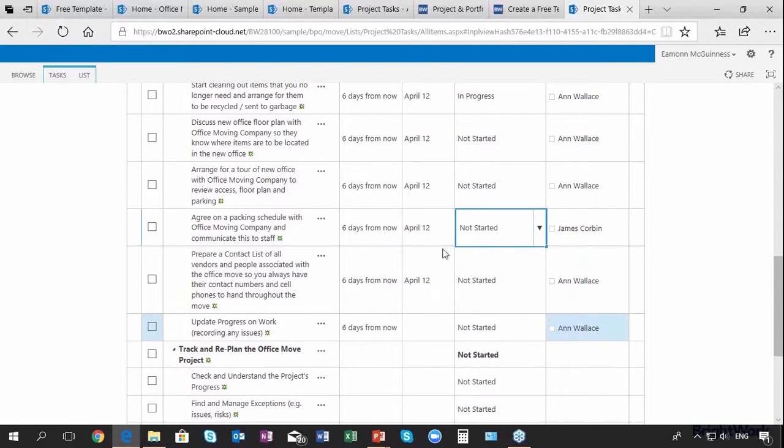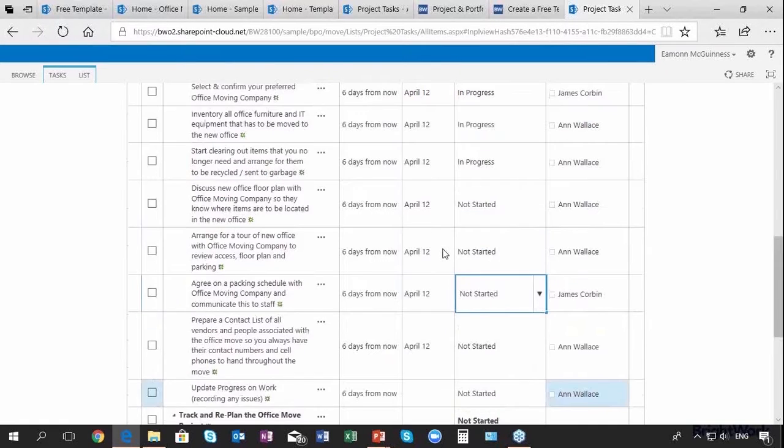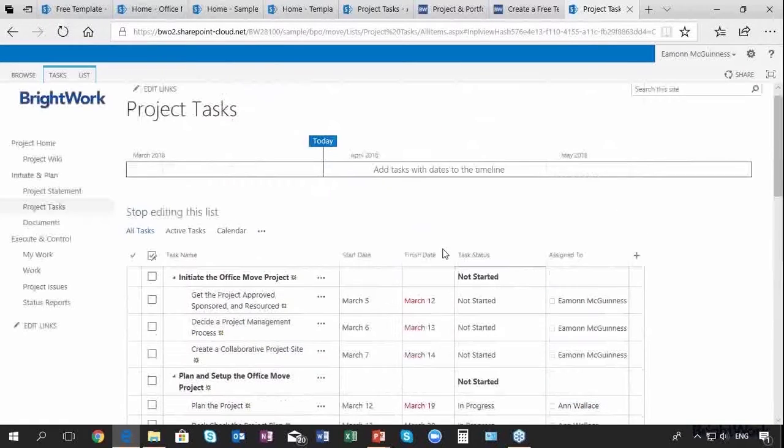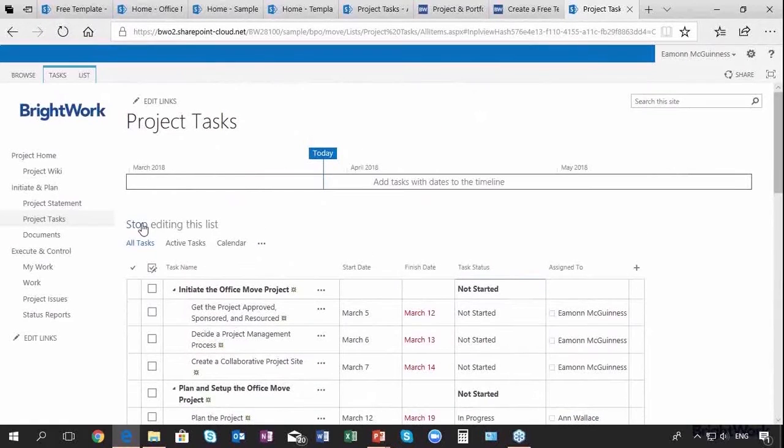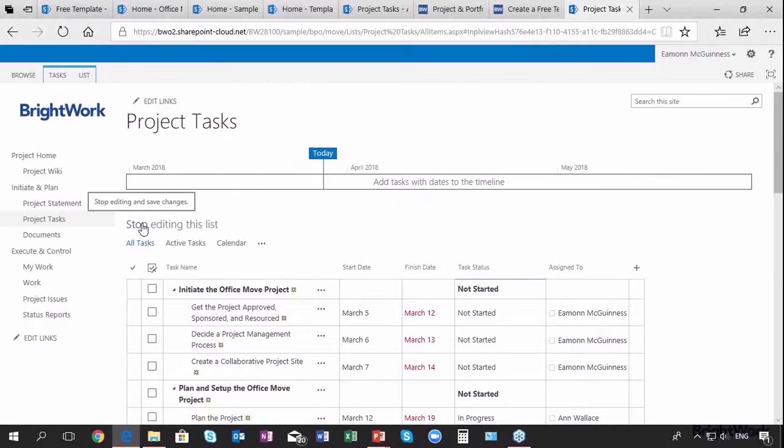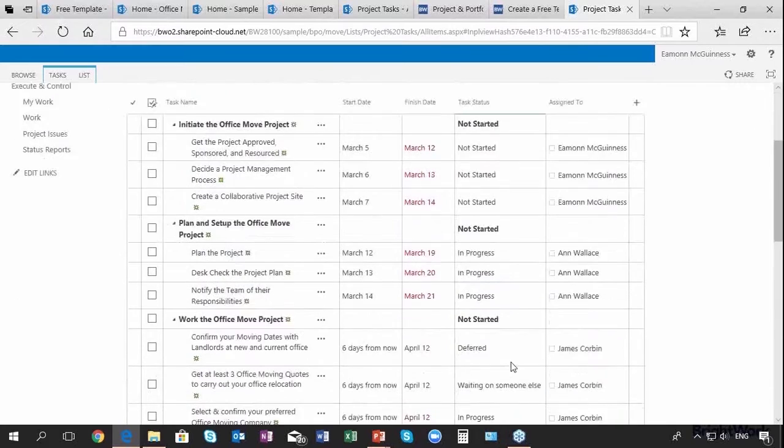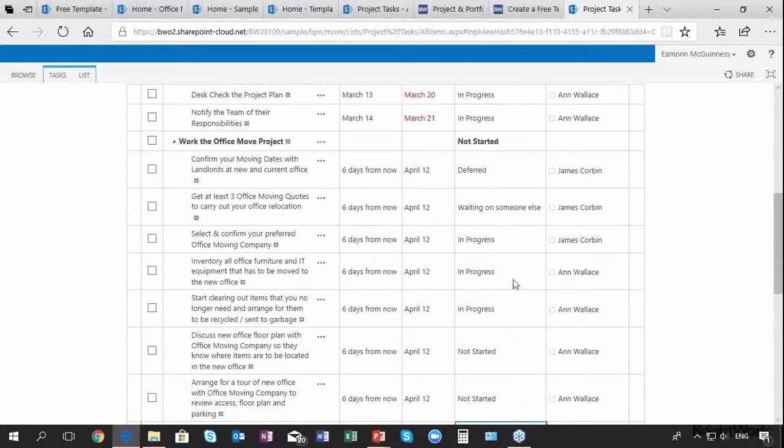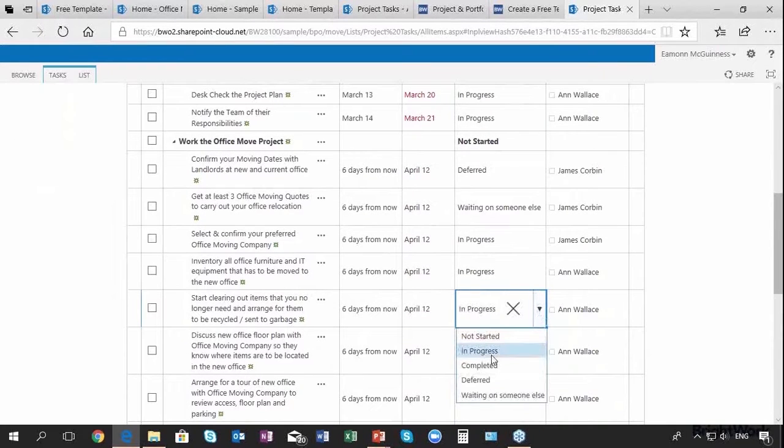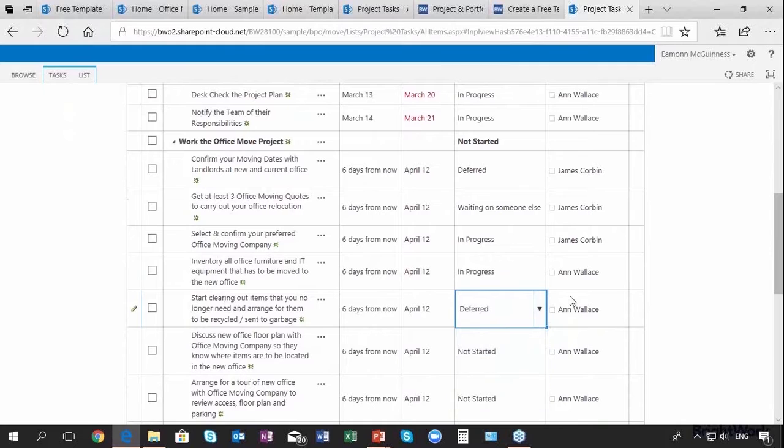You get the idea that you can plan quite easily your tasks in terms of the tasks, the timing, and the status. For example, this one here is deferred for the moment.